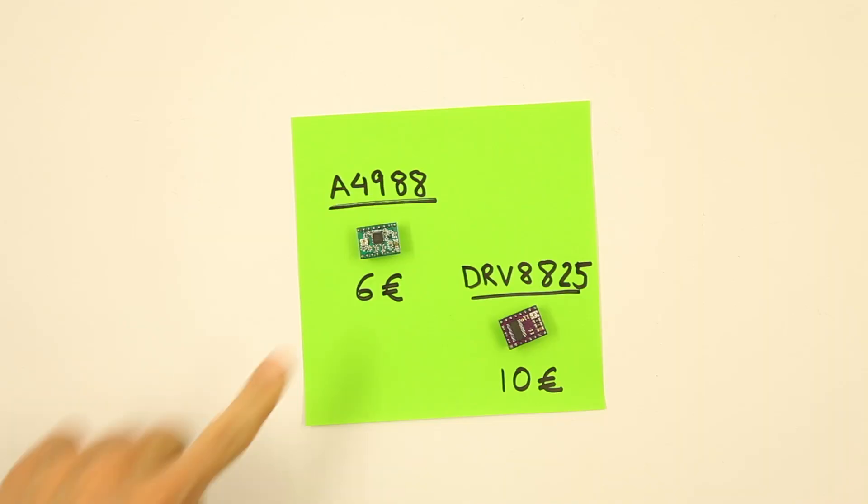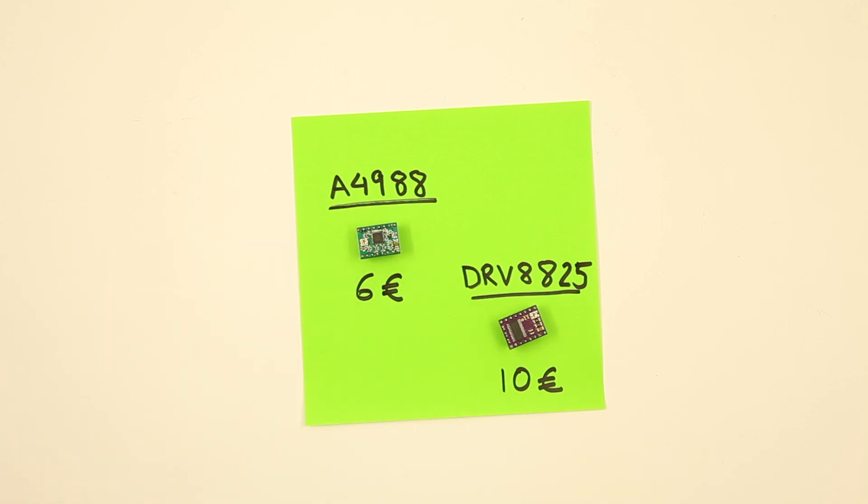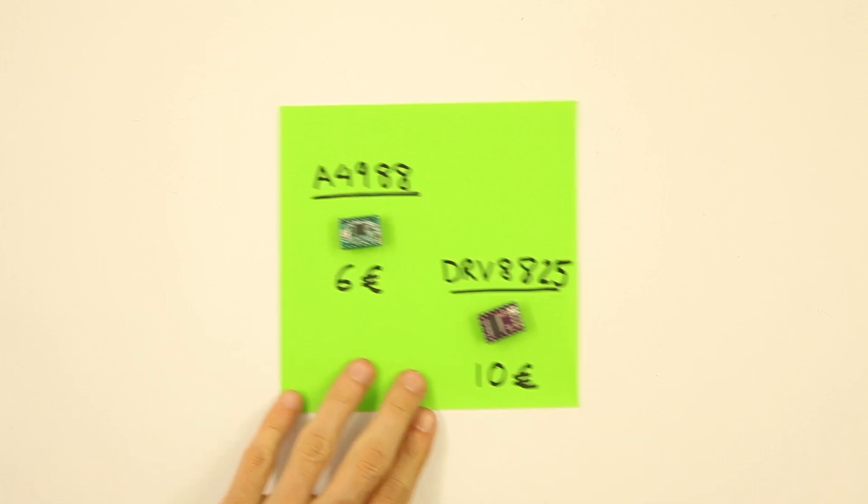I will start with the A4988. This is the driver that I use the most and is cheap, small, and very easy to find. It works fine for motors under 2A and it's easy to find because most 3D printers use this driver.